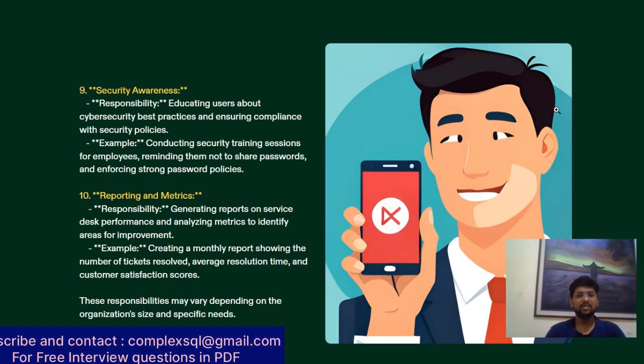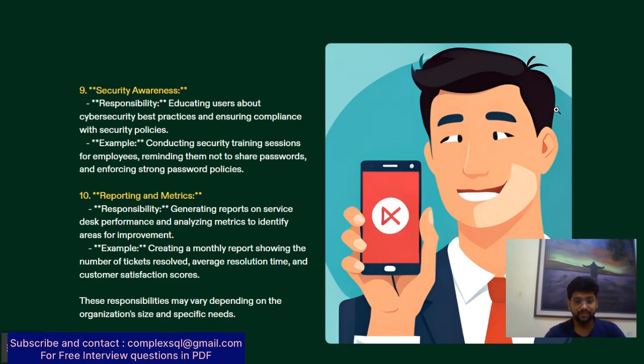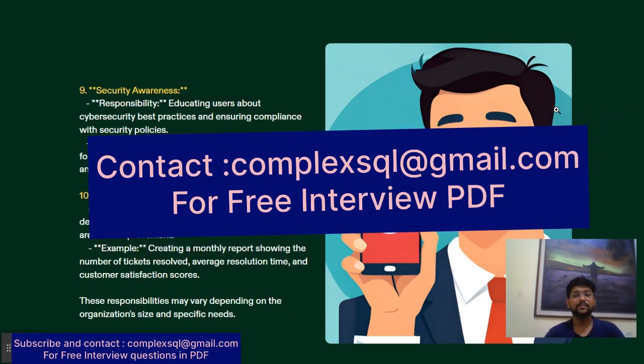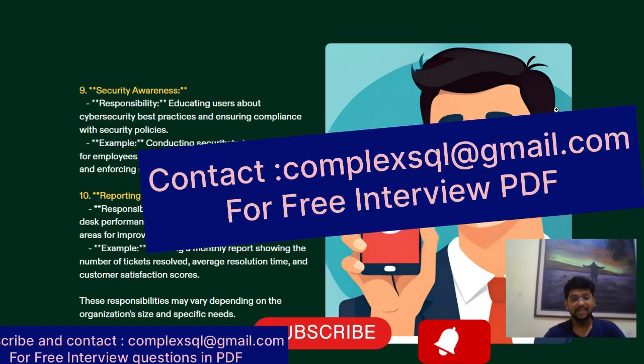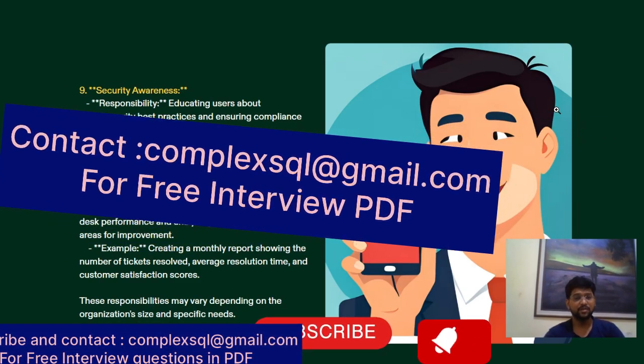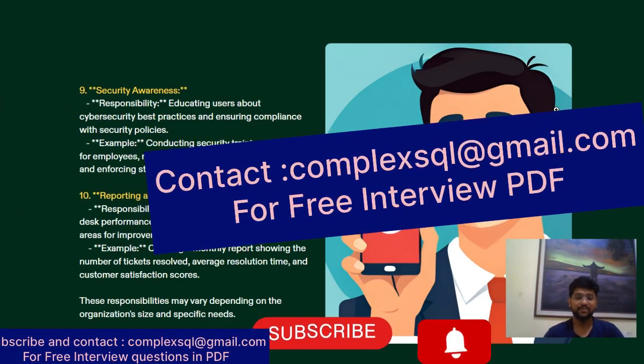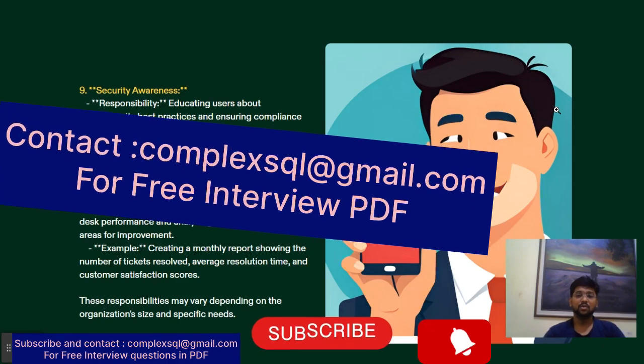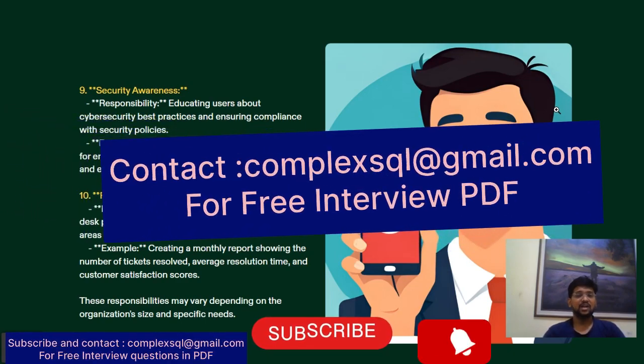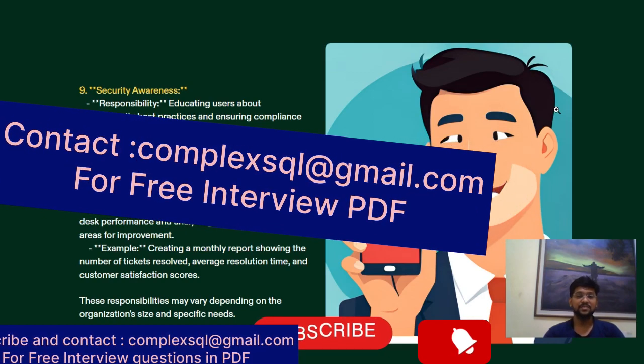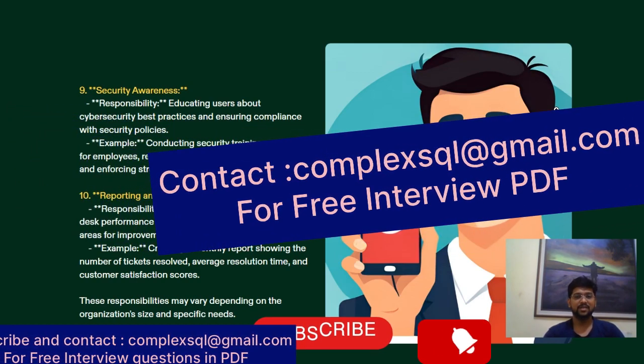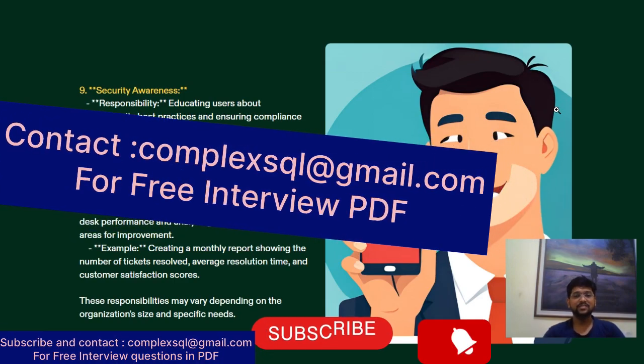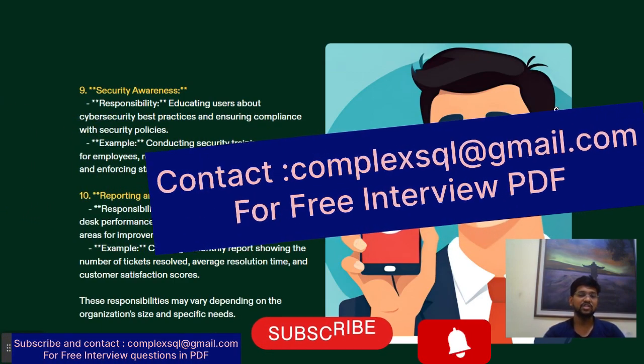If you need IT Service Desk related interview questions, please subscribe to my channel and send me a mail on complexsql at gmail.com. I have interview questions free of cost. Don't hesitate to ask in the comment section. I hope you like this video. If you like this video, kindly subscribe to my channel and click on the bell icon.